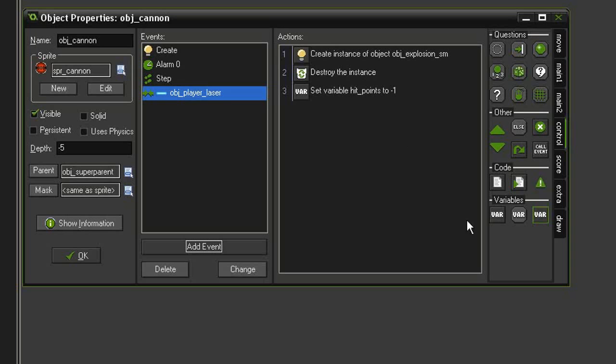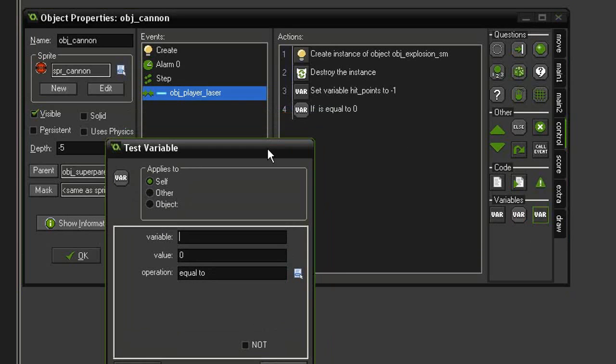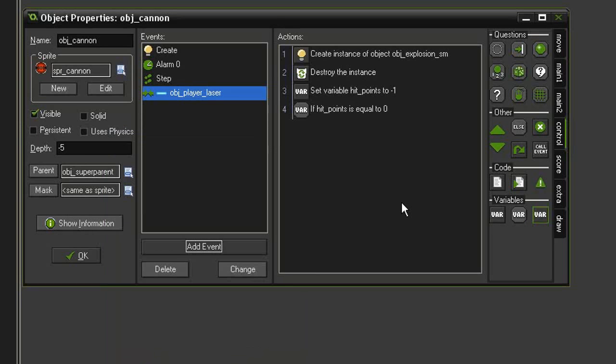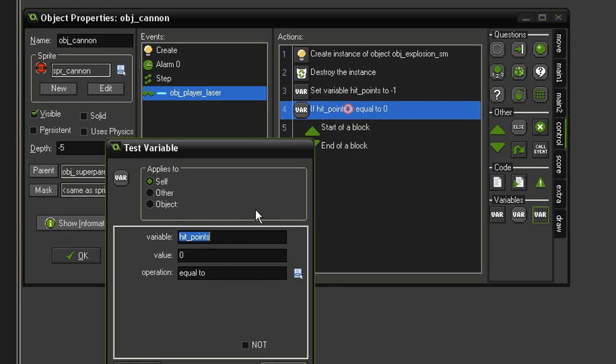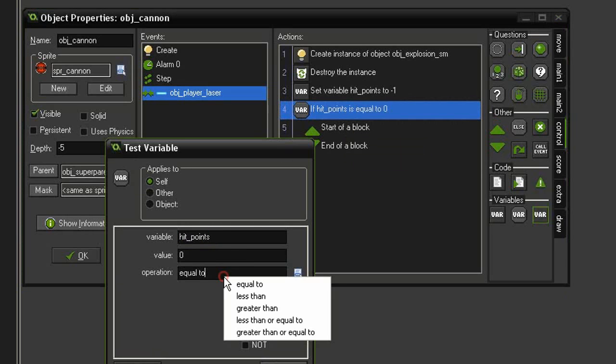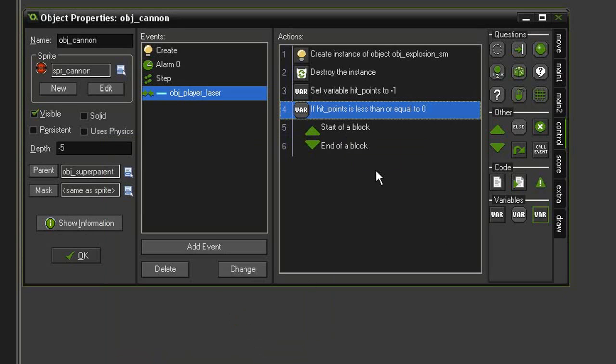Let's come down to our Test Variable, and we will test for hit_points equal to zero. We can drag in some blocks. Actually, just to be safe, let's come and turn this into less than or equal to, just in case we get a negative number for whatever reason.